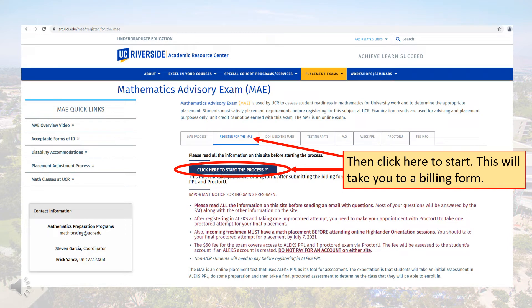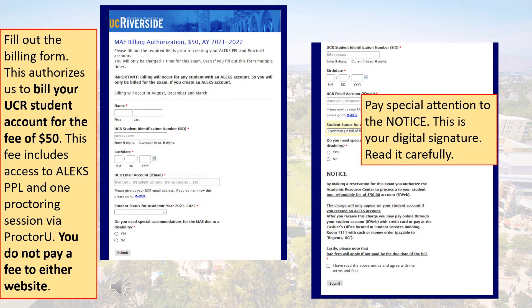You'll start the process by clicking on the 'click here to start the process' button. This will take you to a billing authorization form. Please fill out the billing authorization form and be sure to read the notice about billing very carefully.